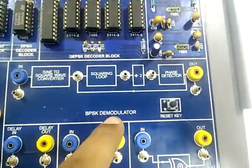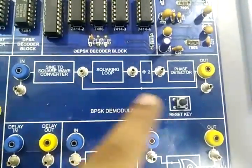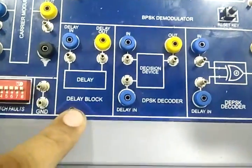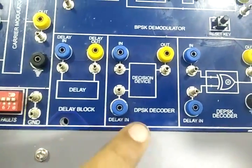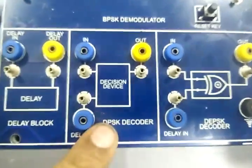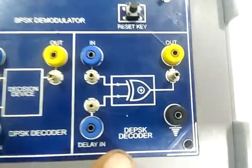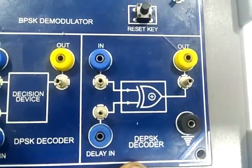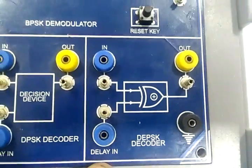BPSK demodulator block. Delay. DPSK decoder block. And DEPSK decoder block.